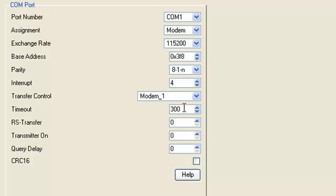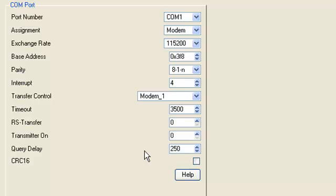Timeout in milliseconds and query delay in milliseconds too. All other settings will leave set by default.